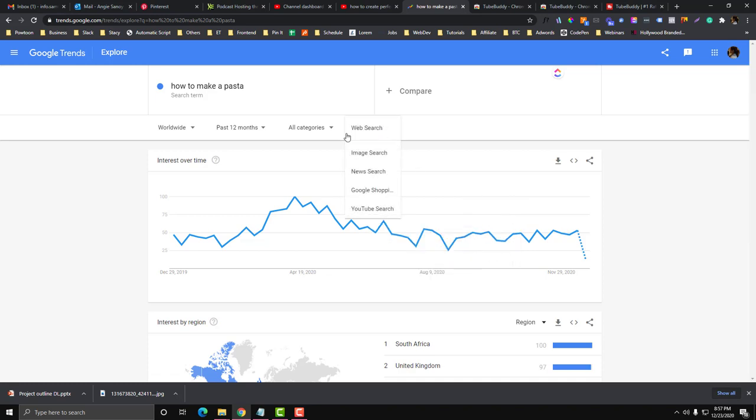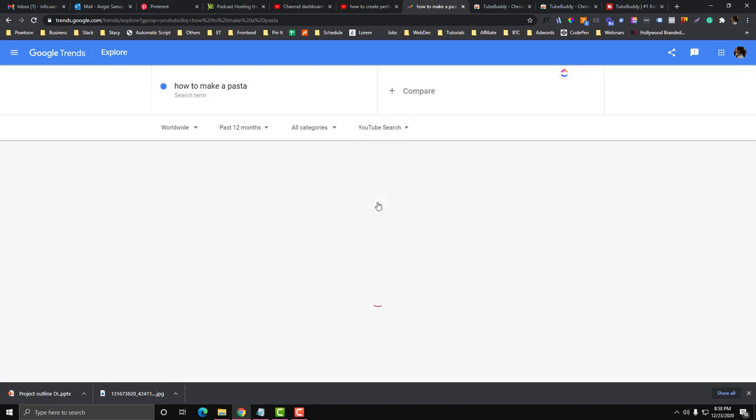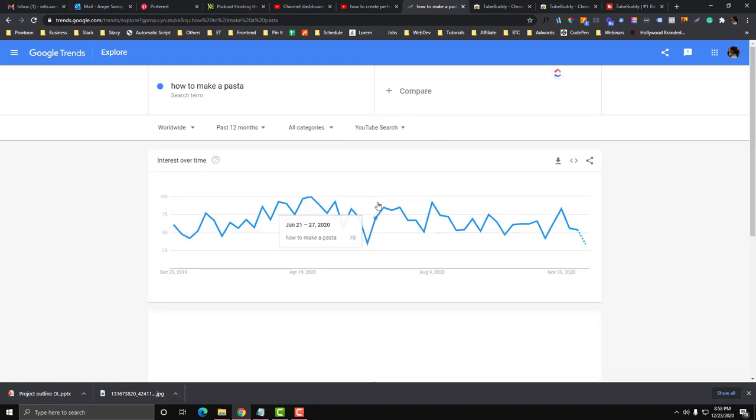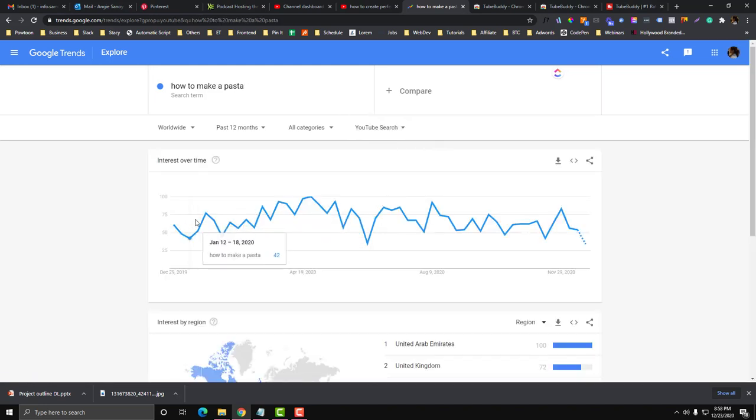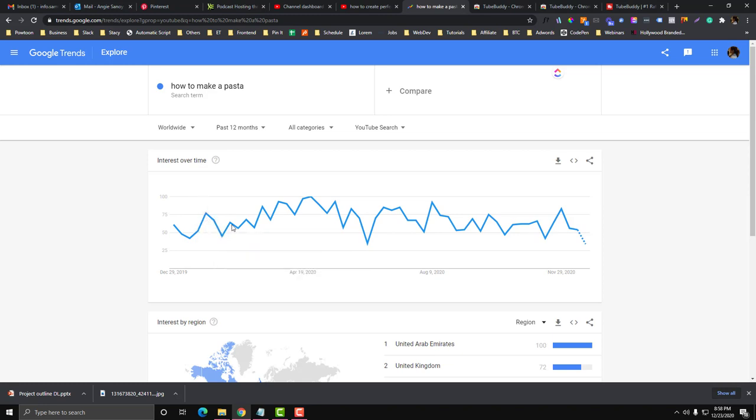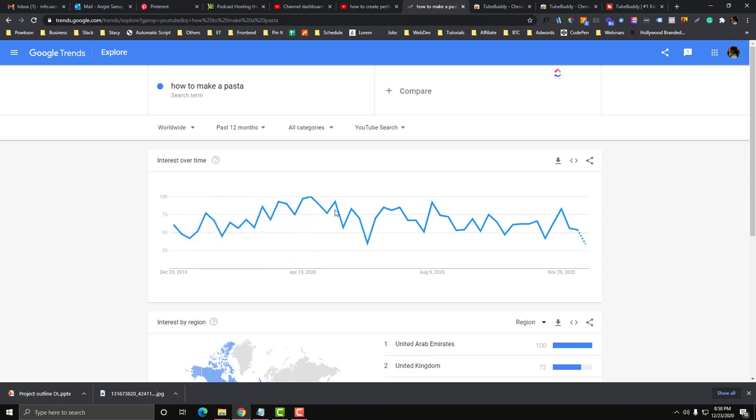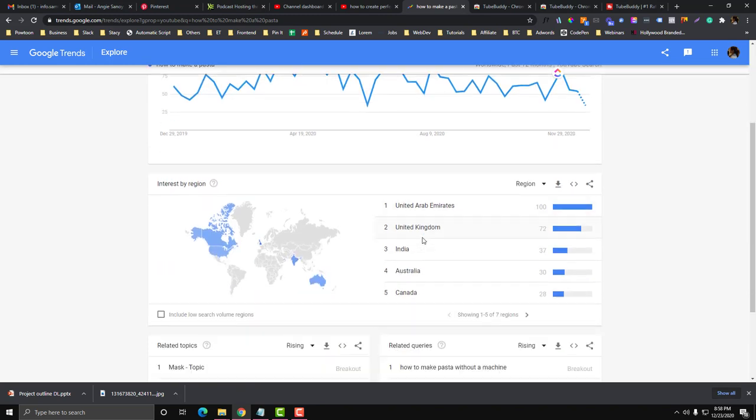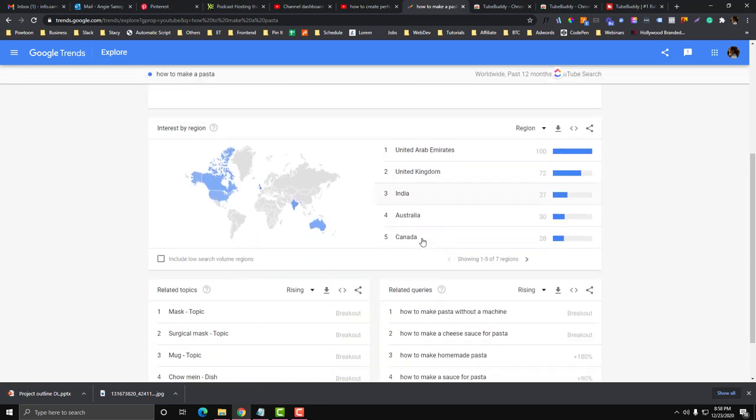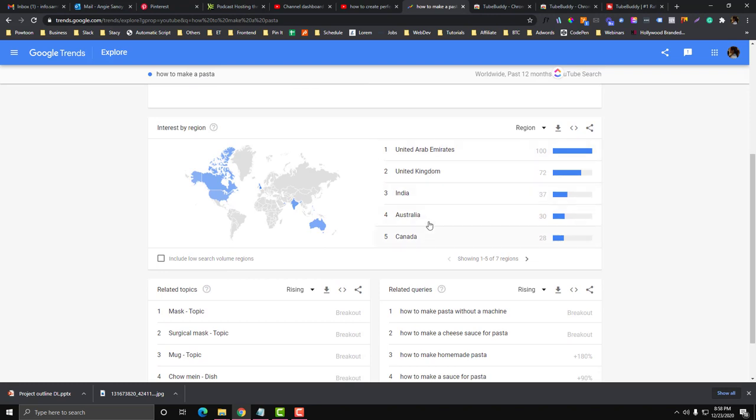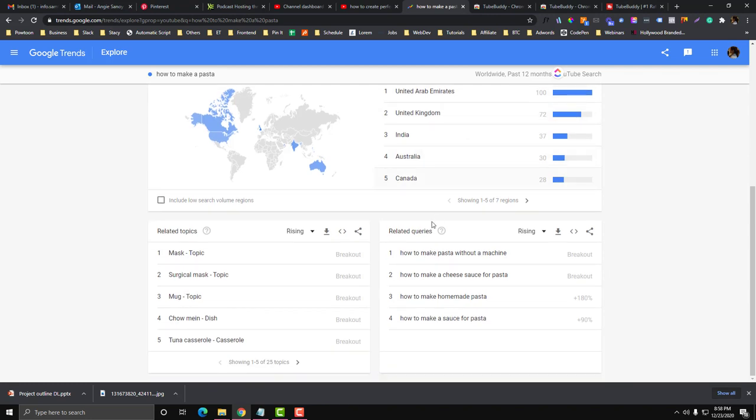Then there is an option here if you just want to filter the YouTube search. Click the YouTube search and you'll see here almost seven persons per day looked for videos about how to make pasta. That's a great start. These are the regions or the countries.